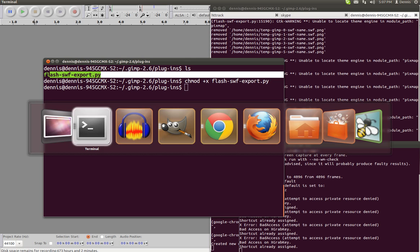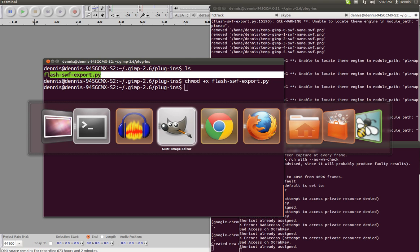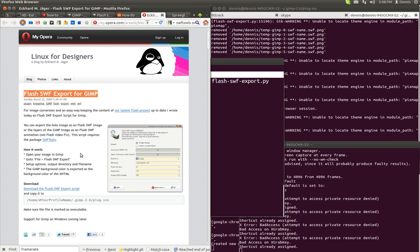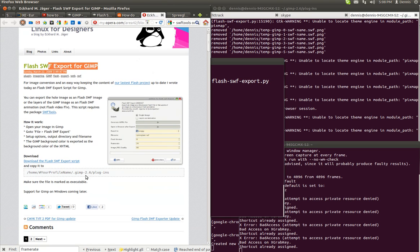And you get it from this guy right here, Linux for Designers, My Opera. It's actually pretty old. It's 2009. As I can tell, it hasn't been updated since, but here you just get it from here and install it.